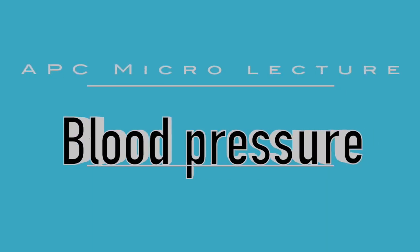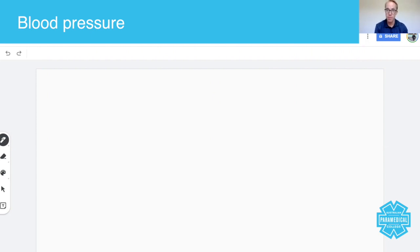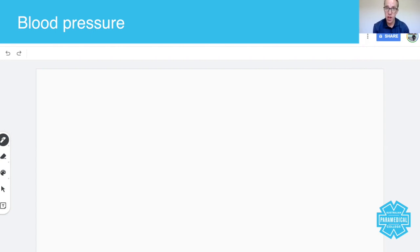Hey guys, in today's micro lecture we're going to talk about blood pressure. As a paramedic, it's really important that you know quite a bit about blood pressure, including what it is, what affects it, and the problems that occur with having extremely low and extremely high blood pressure.